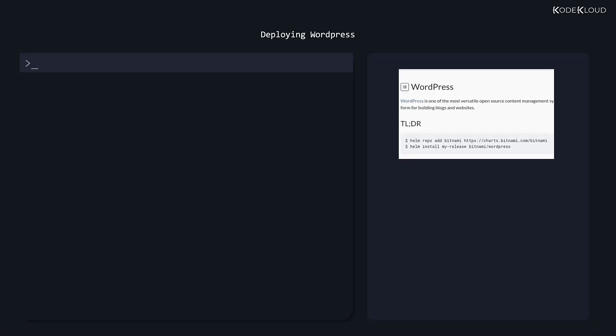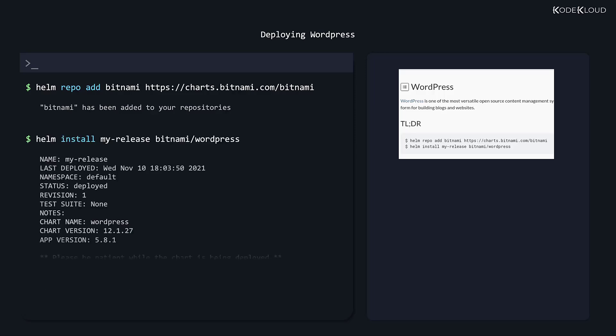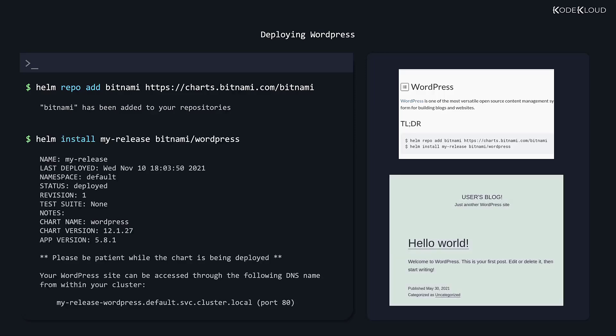Once we have identified the chart to install, we can deploy the application in two commands as listed in the readme file for that chart. The first is to add the Bitnami repository. The Bitnami chart repository is available at charts.bitnami.com/bitnami. It must be added as a repository to our local Helm setup so that when we run the install command, Helm can find where the chart needs to be installed from. The helm repo add command adds the repository. Next we deploy the application to our cluster using the Helm chart by running the command helm install my-release bitnami/wordpress.